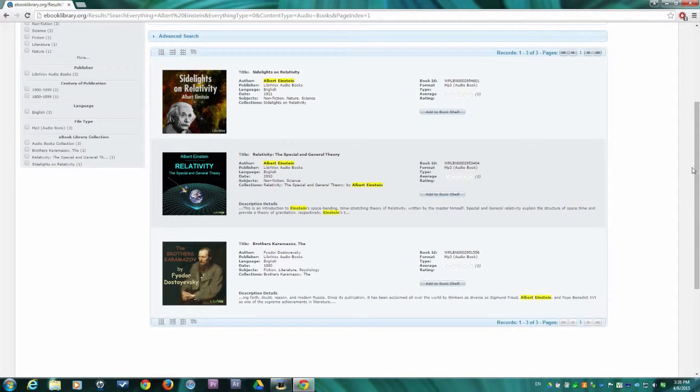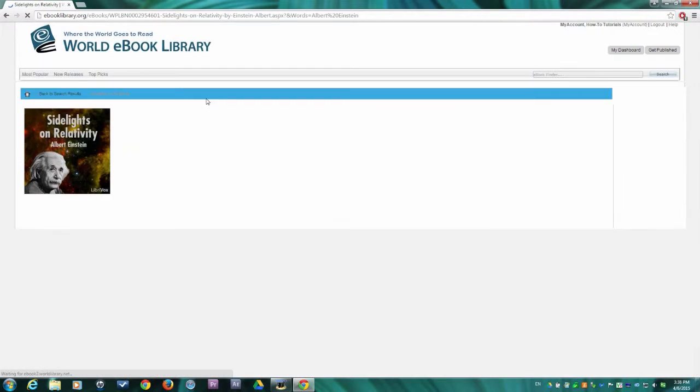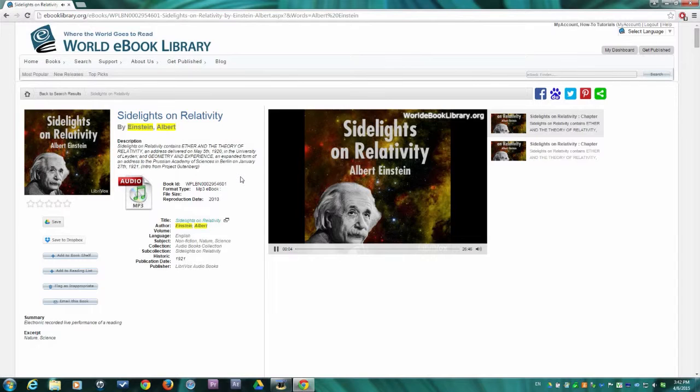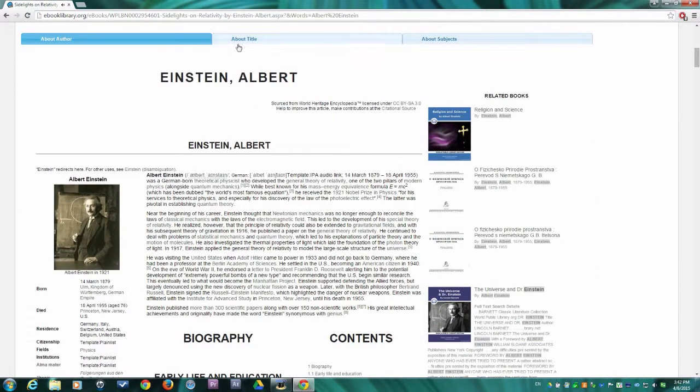When you find the resource you are looking for, click the resource image or title to load the book details page. As you can see and hear, your audiobook is already playing and you can choose which chapter to listen to.